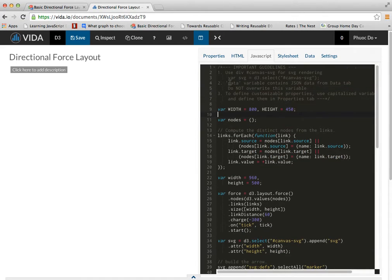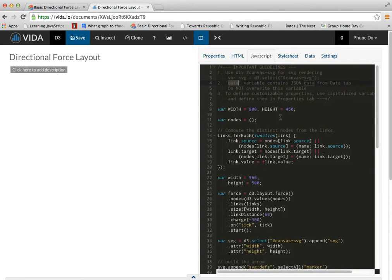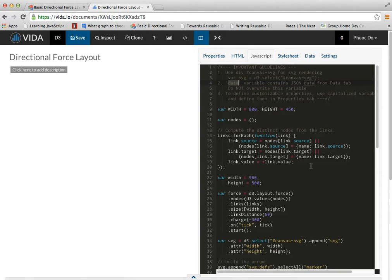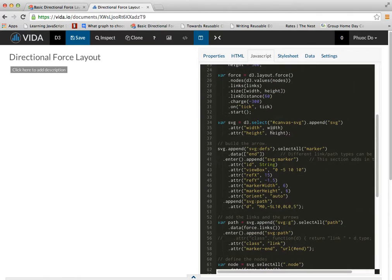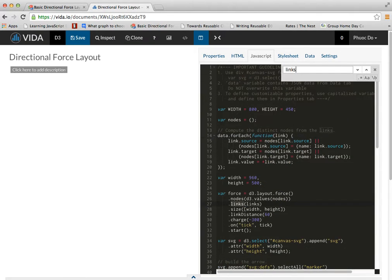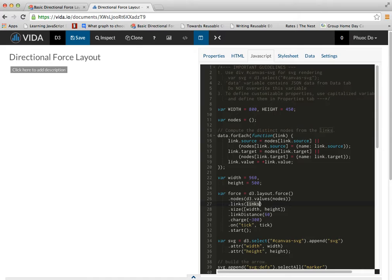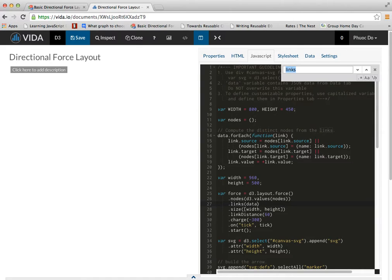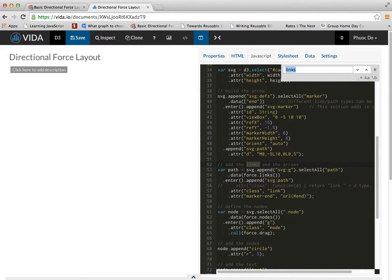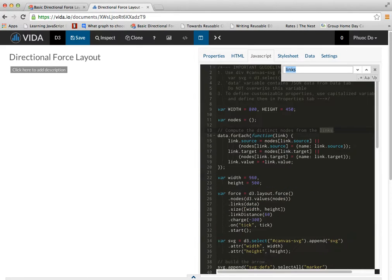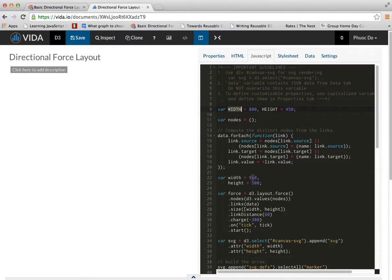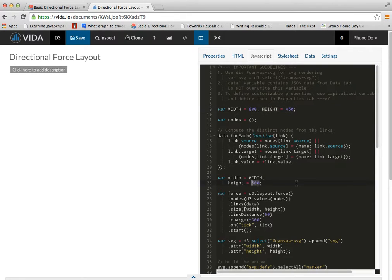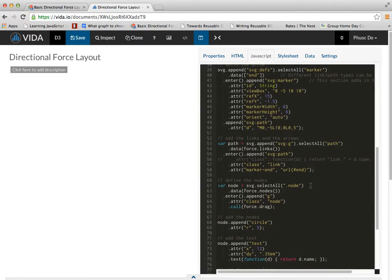And the instruction here tells me that in my D3 document on Vida.io, the data will be called data here. So I'm going to rename the links variable to data. I'm just going to search through my code and rename all the variable with the name links. Once I'm done with that, actually I'm going to use my own constants here.